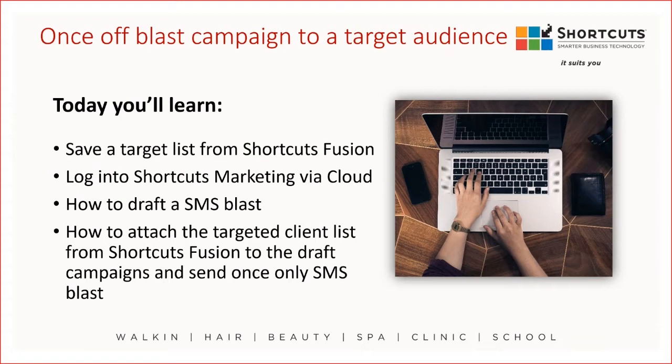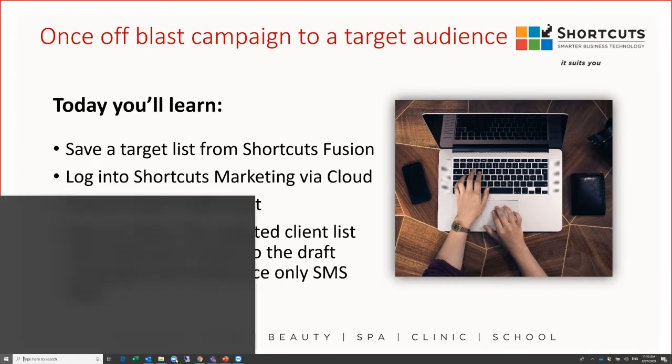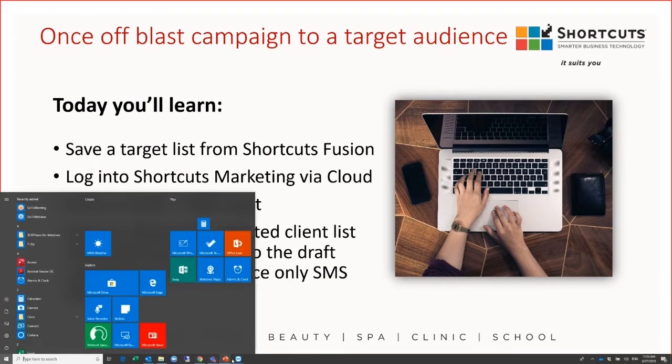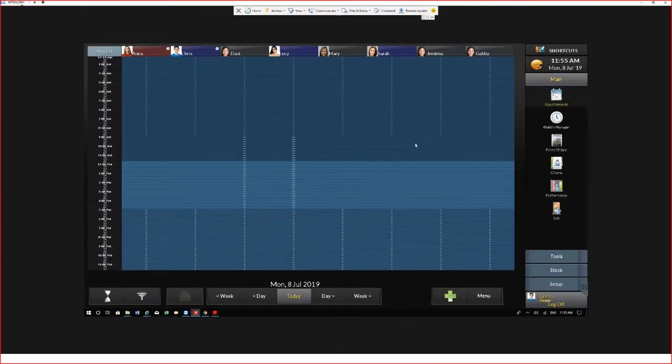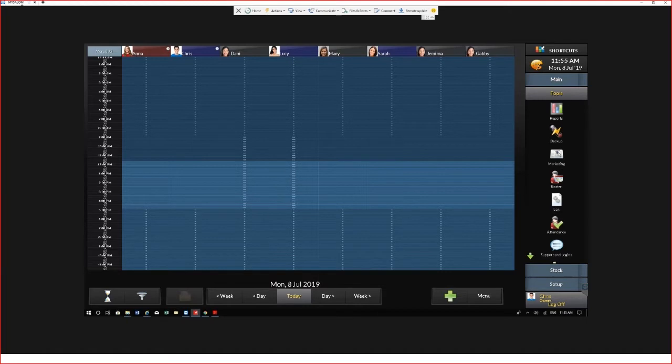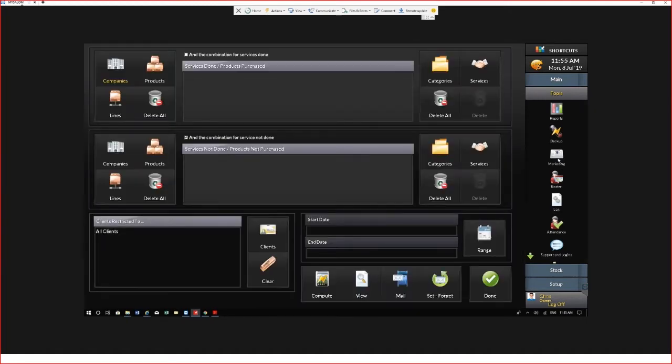Before we head to the cloud we need to go into Shortcuts Fusion to upload our targeted list. Once you're entered into Shortcuts Fusion, you need to select the tools and the marketing icon.